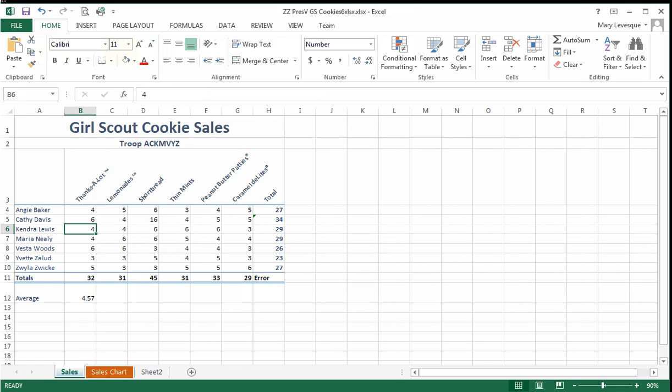In earlier releases of Excel, you might not have gotten a hint like we did here. Remember that originally, Kathy had nothing in that cell.